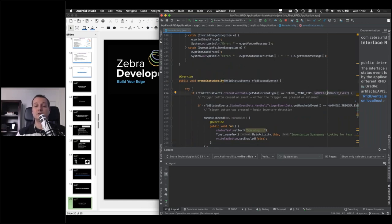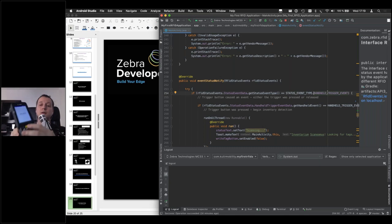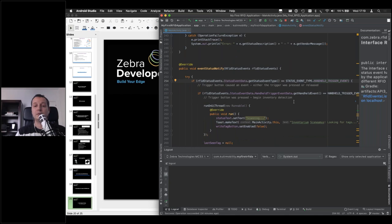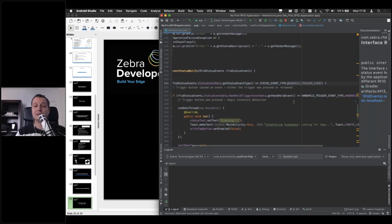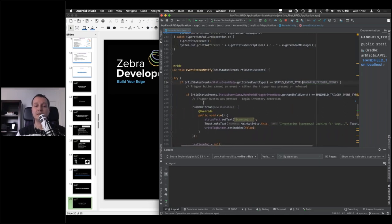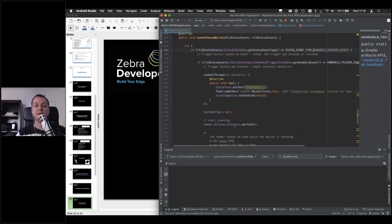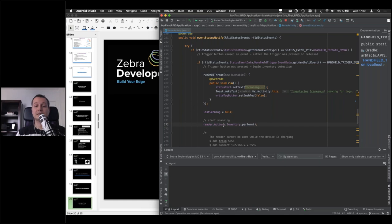sorry. Yeah, even status notify is the one that's called when something interesting happens. In this case, the trigger event means the user pressed the trigger button, either the actual trigger button or this one here. And then if what happens is that the user did press the button as opposed to the user released the button. So here we're dealing with the press. We're going to do a few things. We'll update our UI. And we will start scanning. So this method, this perform method on the inventory under actions on the reader. This is what starts the actual RFID scanning.